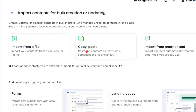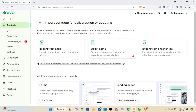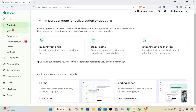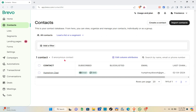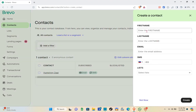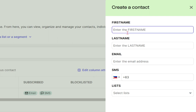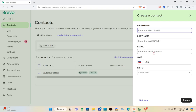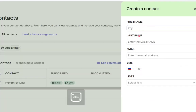Click on the Contacts option at the top right. From here you can import from a file, copy-paste, or import from another tool. To add your first contact, click on the Contacts option on the left side of your screen. Then click on the 'Create a Contact' option at the top right. You'll need to type out the first name, last name, email, and phone number. Select your country and then type out the phone number, then select the list.